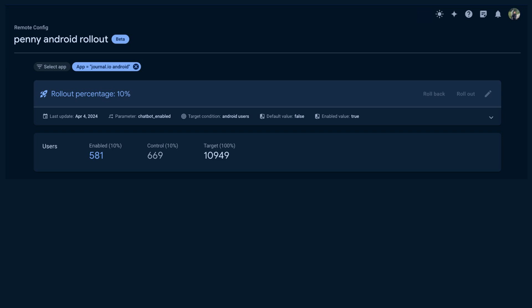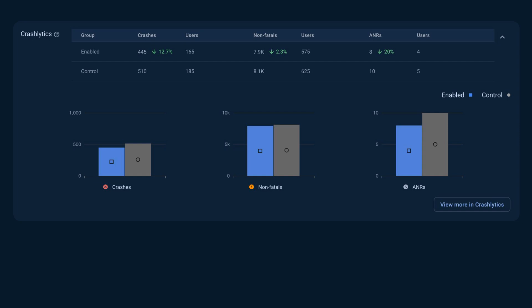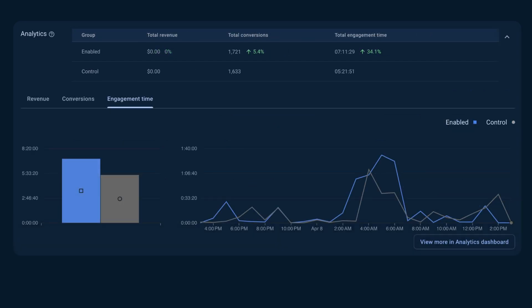Hmm. I see that about 500 people are seeing the new chatbot already. And now let's check on some key metrics. We can see that our app is stable and has no change in crash rate compared to the control, which is our users without our feature yet. This is a great sign for our launch. And I can also see that the engagement time has increased compared to control, which is exactly what we had hoped for. Penny is doing a great job.